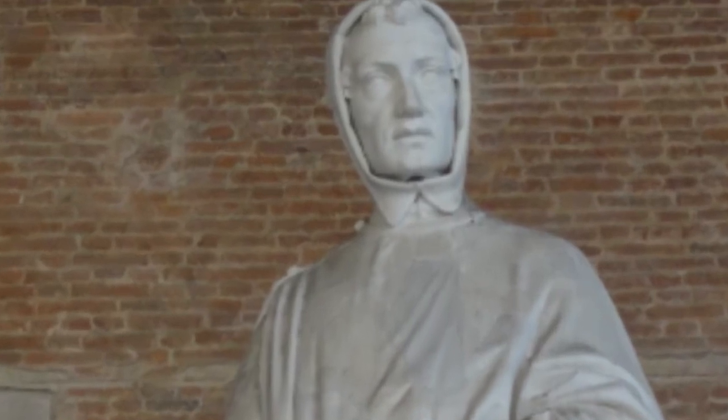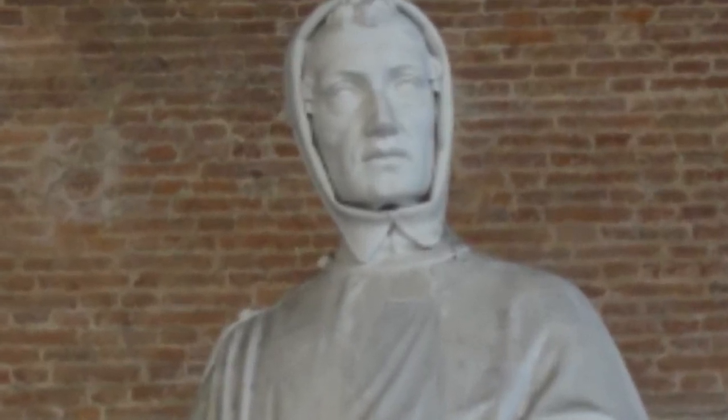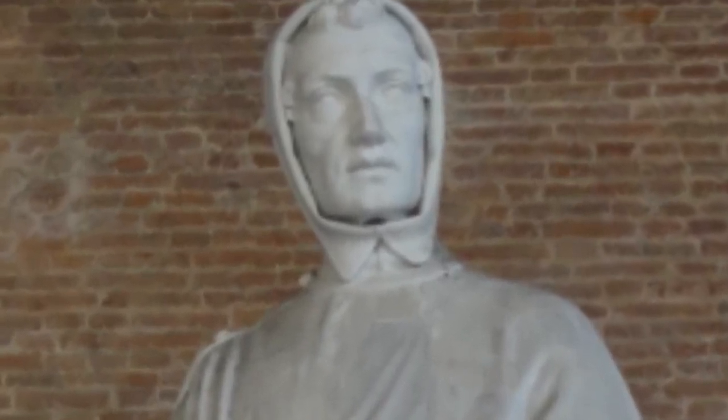Leonardo Pisano Bigolo, also known as Fibonacci to you and me, he was a really cool mathematician dude. He lived about 800 years ago, quite a long time.